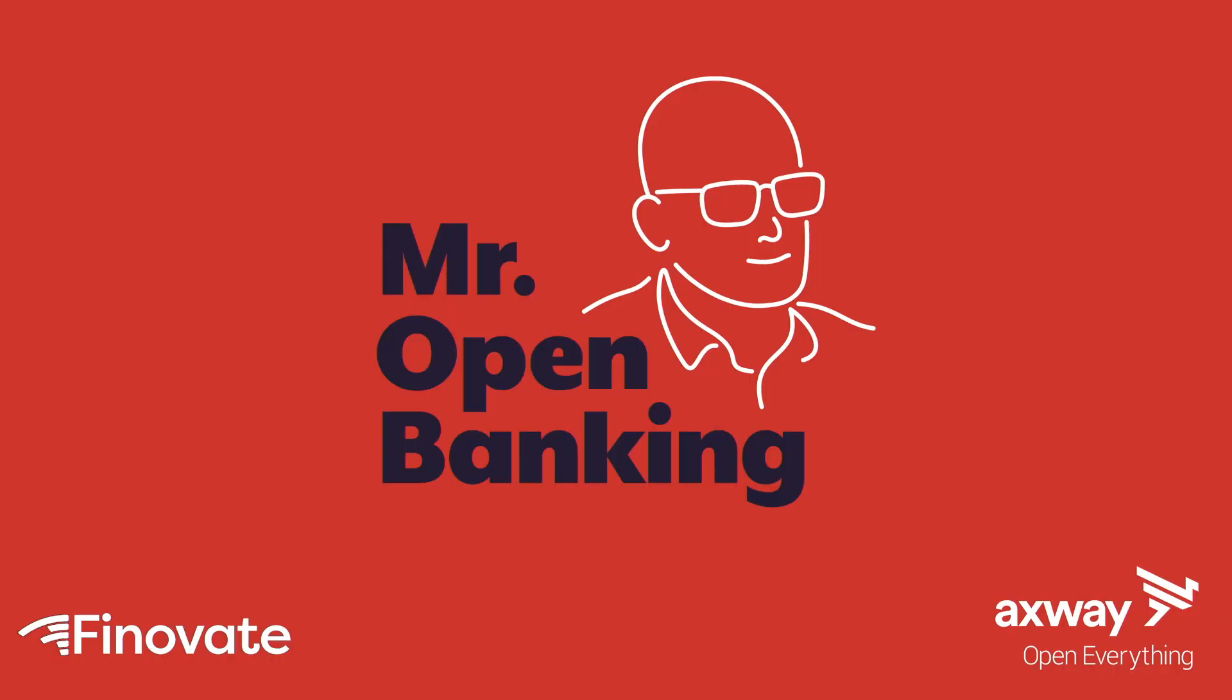Hi, I'm Al Saban. I'm the head of Open Banking at Axway, also known as Mr. Open Banking, from my podcast of the same name.